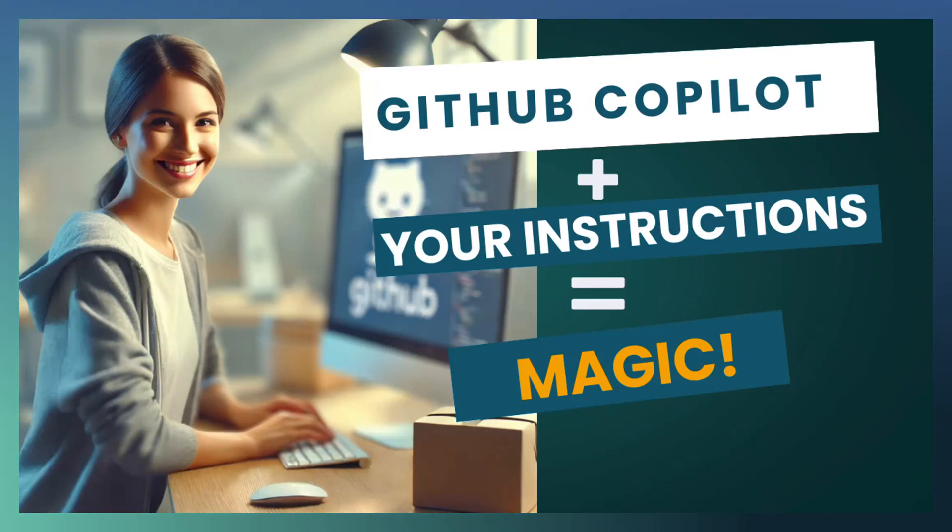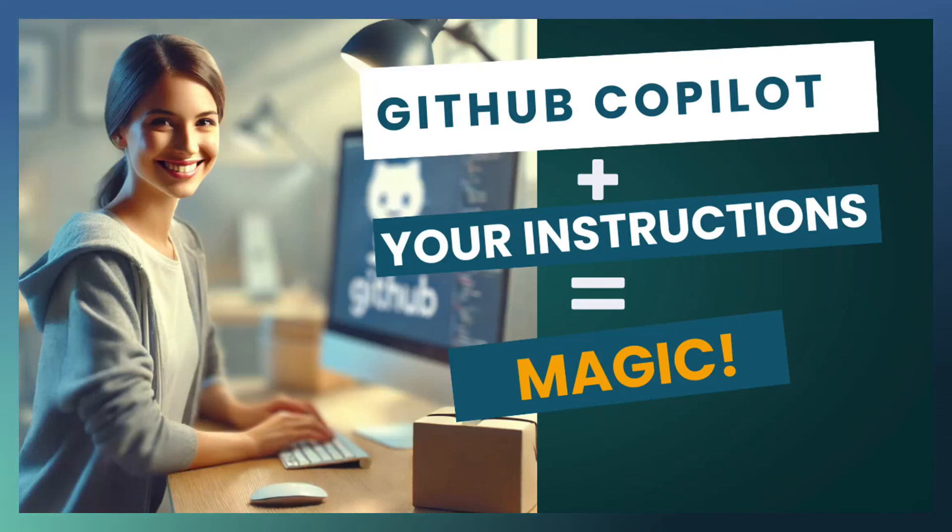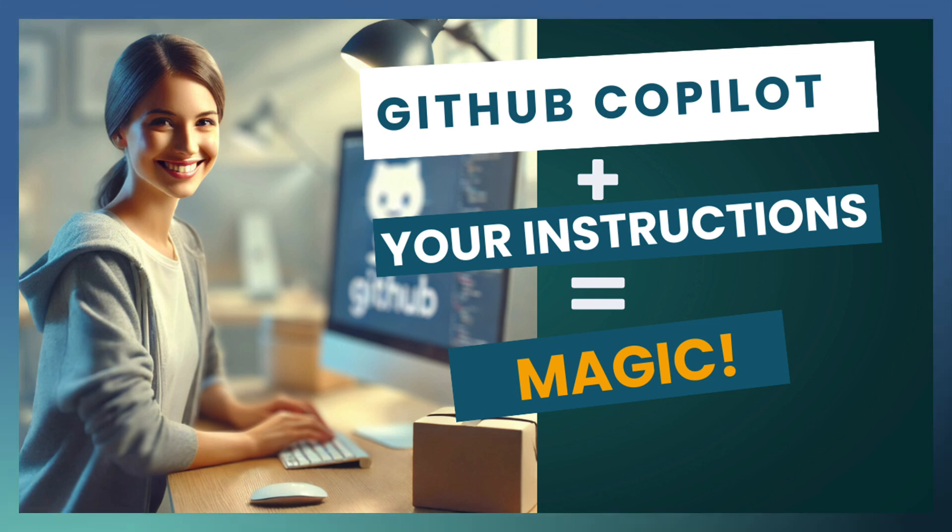Welcome to another episode of TechDrill. Today we are going to discuss GitHub Copilot with user-defined coding instructions.